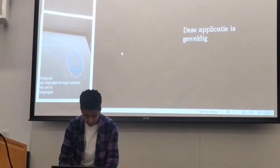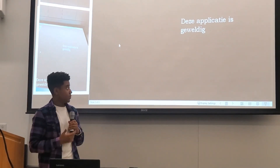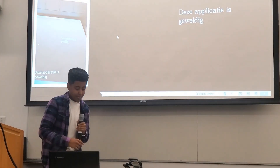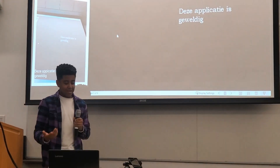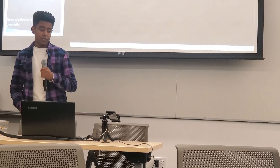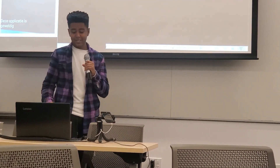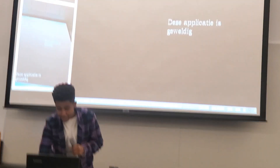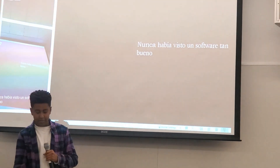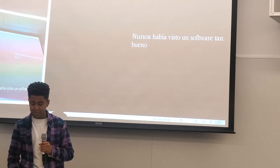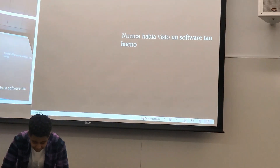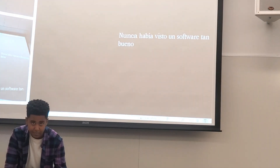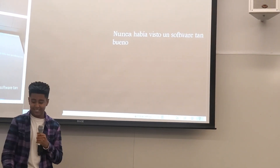So I have a quick demo. This is my app. You can see the screen right there — that text. Obviously we don't know what it says, so let's ask PigSpeak. It said 'This application is great' — which is true. And also, what about this text? I think that's Spanish — I'm taking Spanish 3 and I still don't understand it. So let's ask PigSpeak. It said 'I've never seen software as well as this either.'